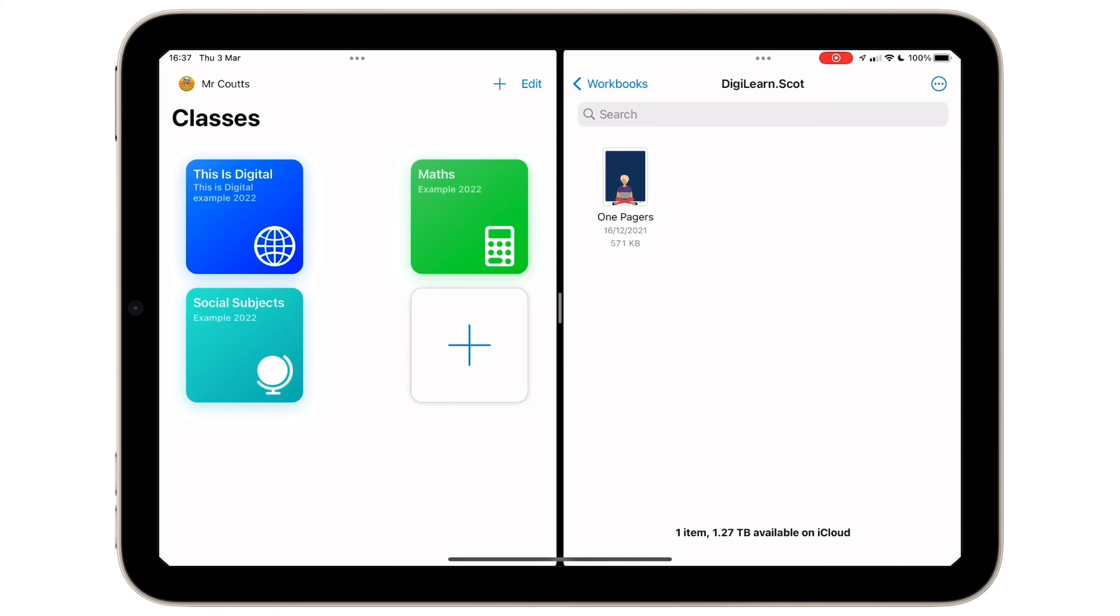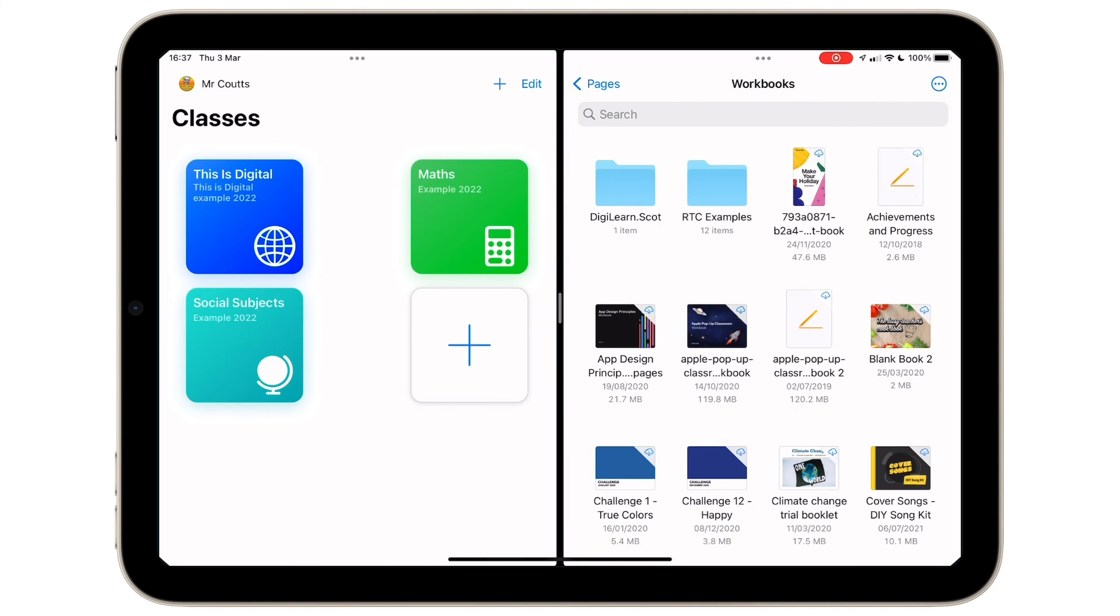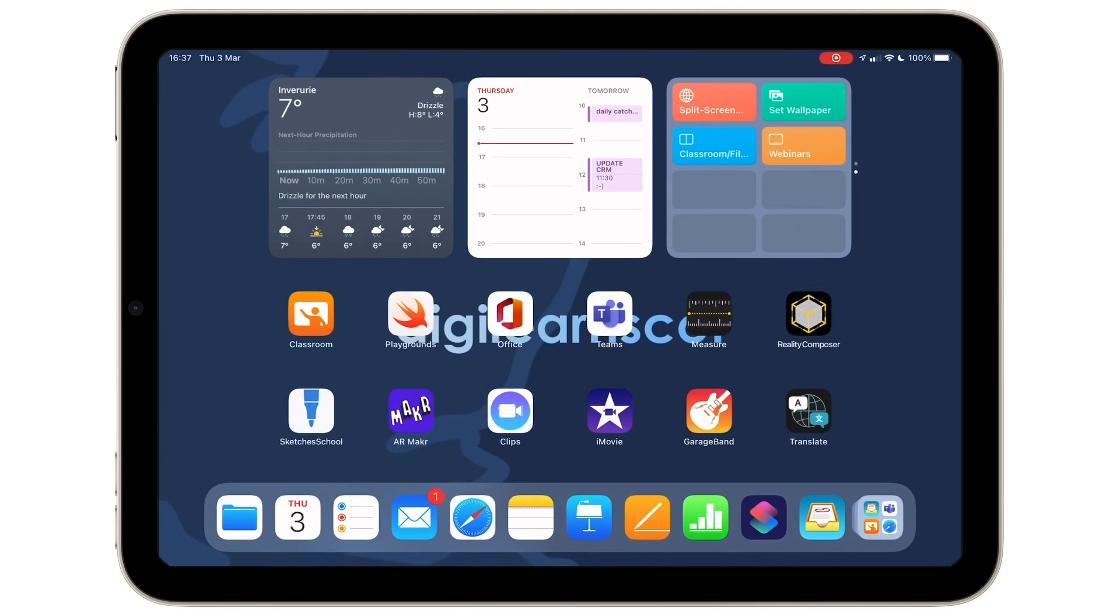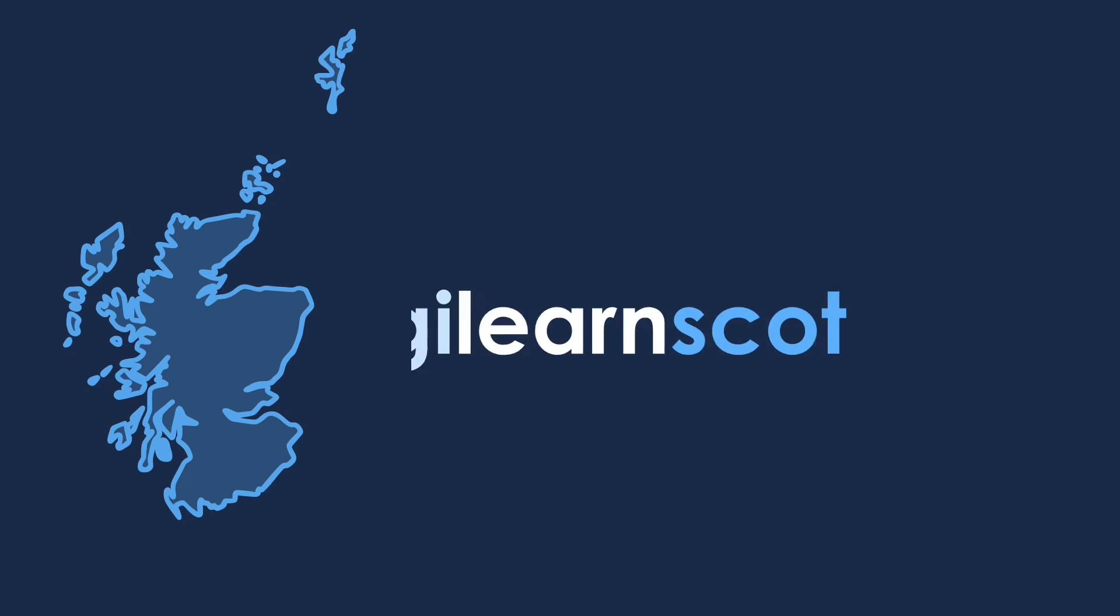I've also created another shortcut which opens Classroom and Files, ideal for sharing content with learners. Try it yourself and see how you get on.